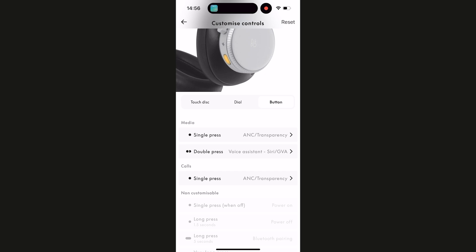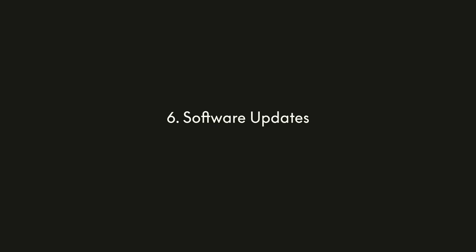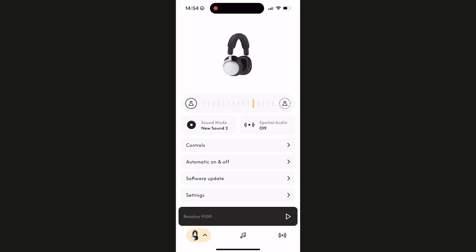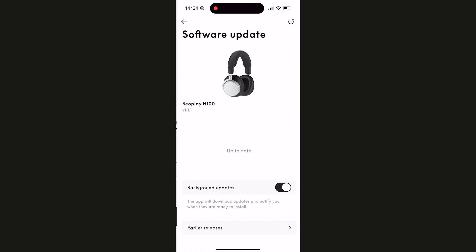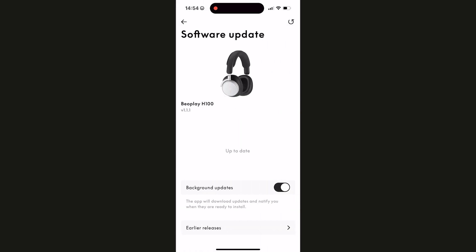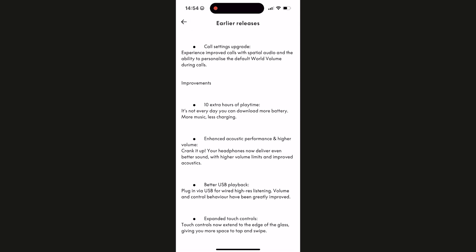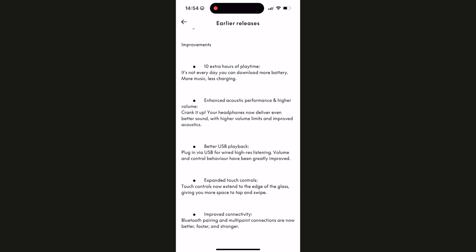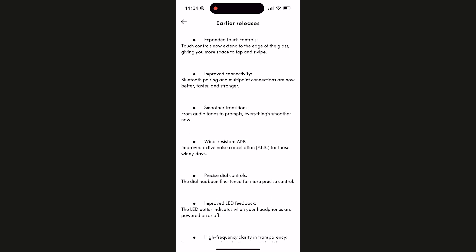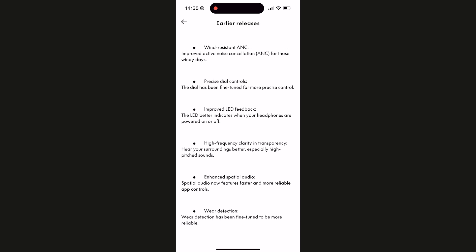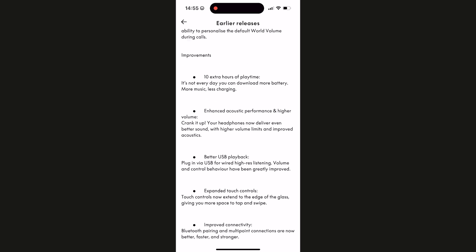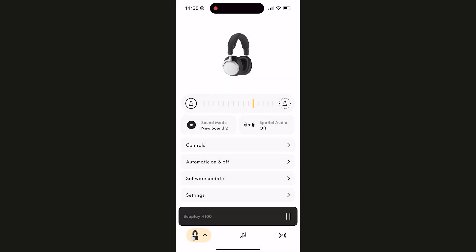Within the app, background software updates give you improvements over time, and release notes will be broadcast via the app. Every time you open the app it automatically checks for software updates, and if your products are connected it will start downloading in the background. You can still use your H100 headset while the update is downloading. Once complete, you just need to turn the unit off and back on again for it to be accepted.